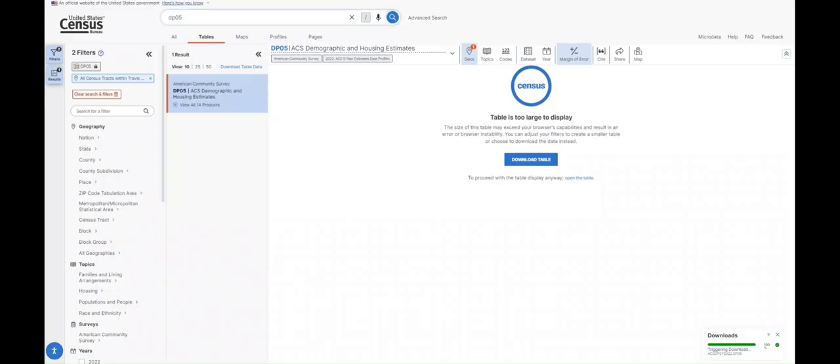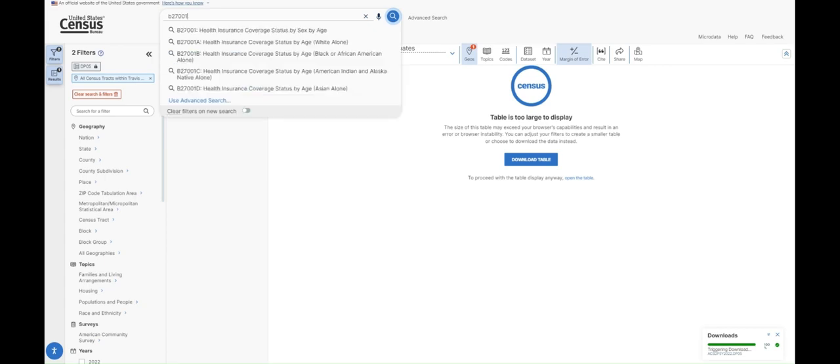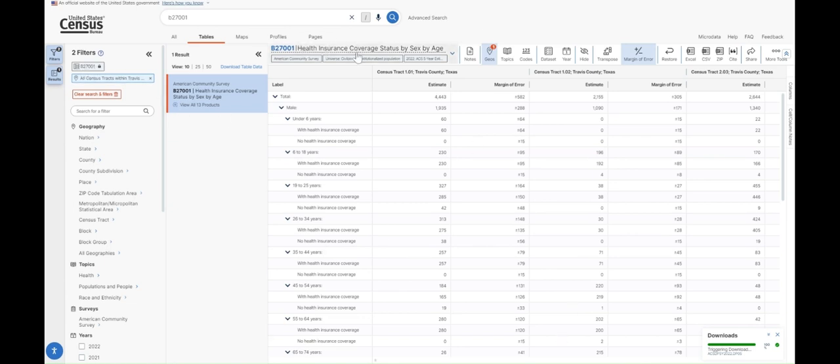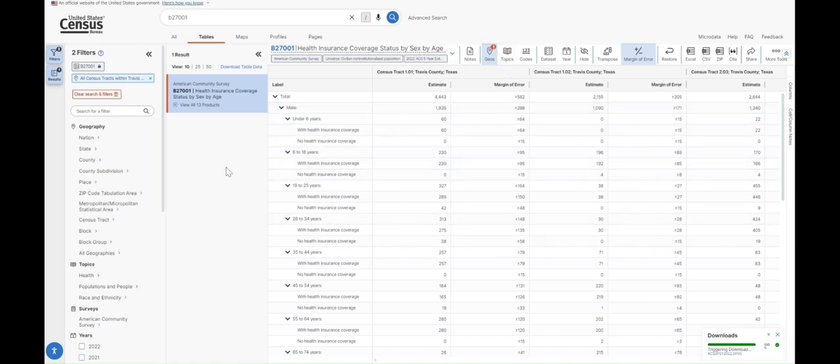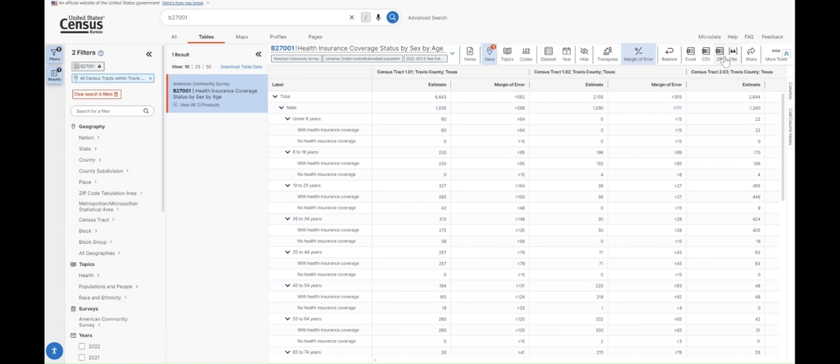If we go back to data.census.gov and we type our table number into the search bar, B27001, and search, you'll see that our table changed on the filters pane. And now we're looking at health insurance coverage by sex and age, which is what we found in the data product list. In this case, you can see the data listed for all of the tracts. So if we wanted to download this, we would again just choose the zip option and open up our zip file to find the data.